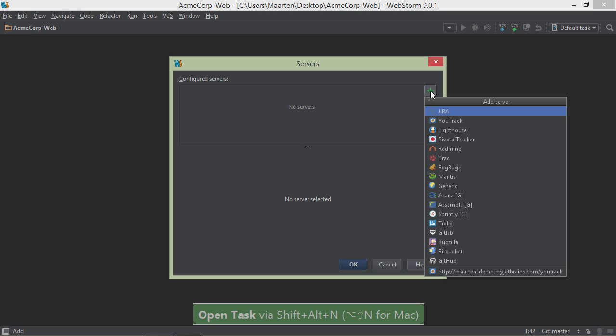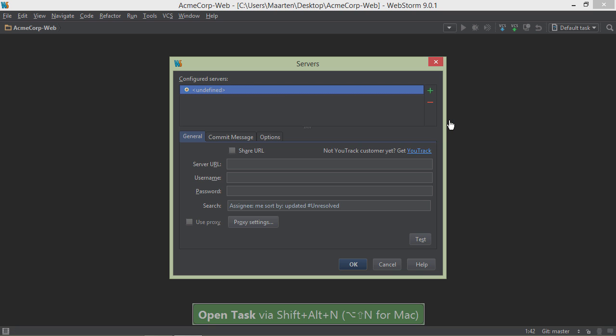Next, we can set up integration. We can see there are many supported issue trackers, but let's set up a YouTrack integration.